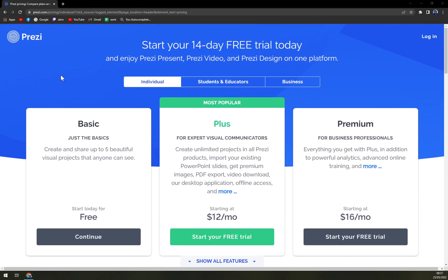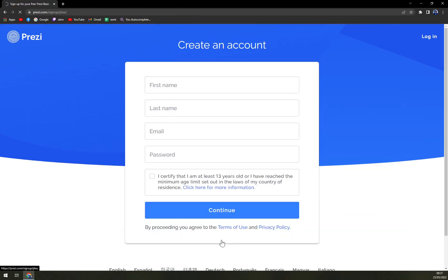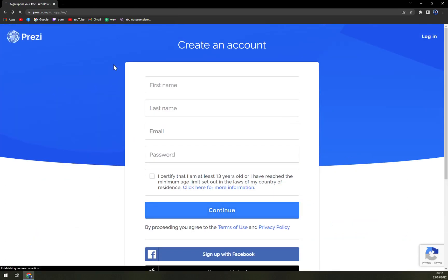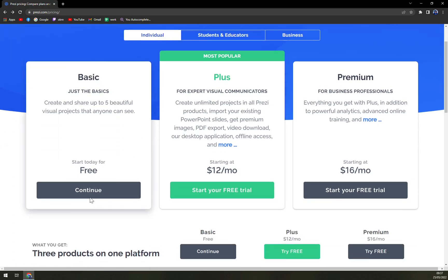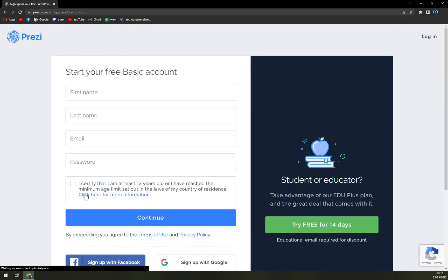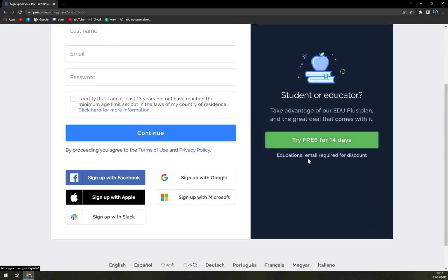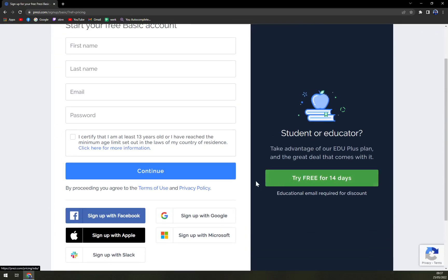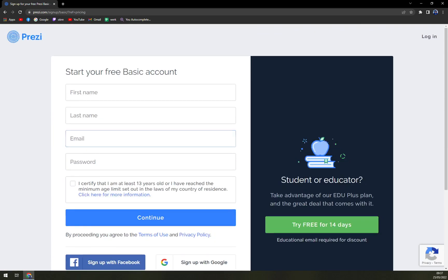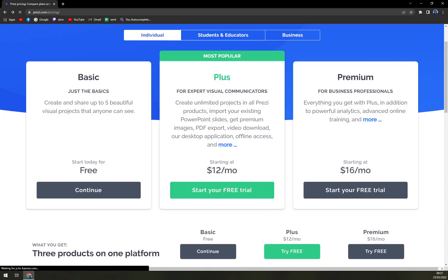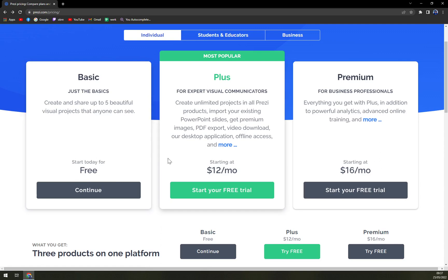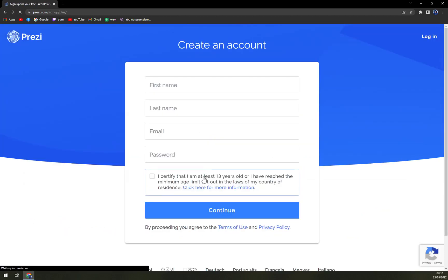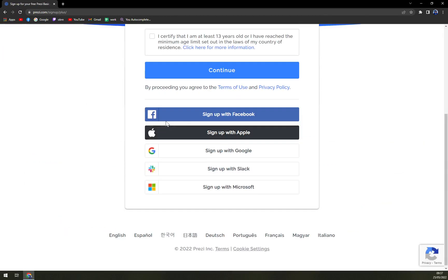So let's start. Let's peek into Prezi. You can see what it is all about. If you want to start a free trial, there's not a problem with it. And also, if you want to go free, you can also just log in. But you have to be like 13 and more. But let's, for example, let's start with most popular plus. Start your free trial.